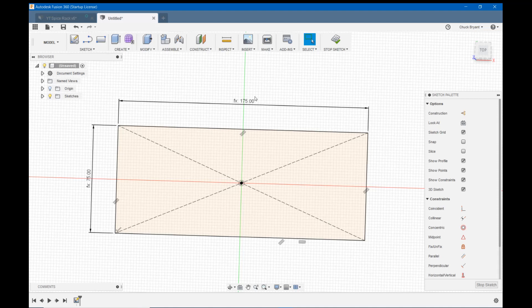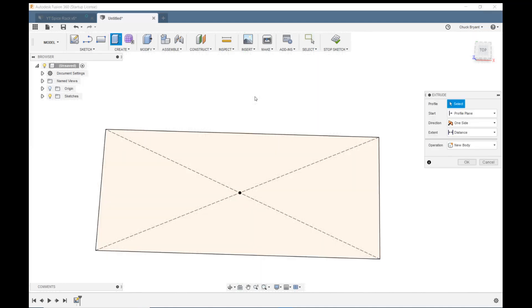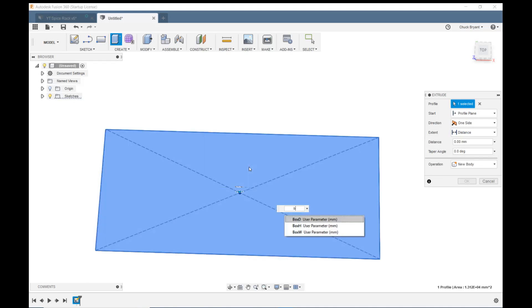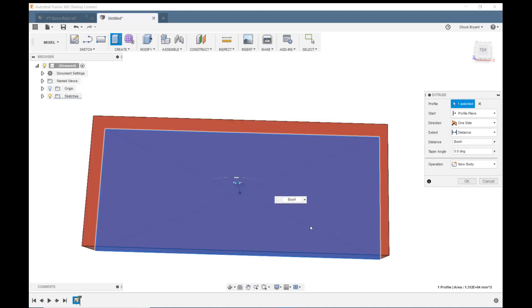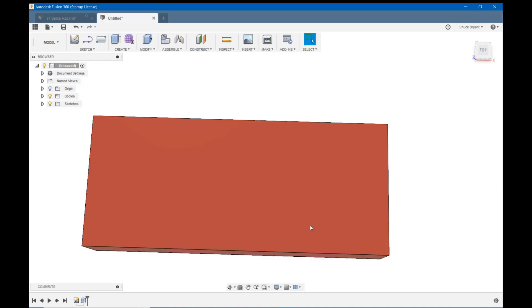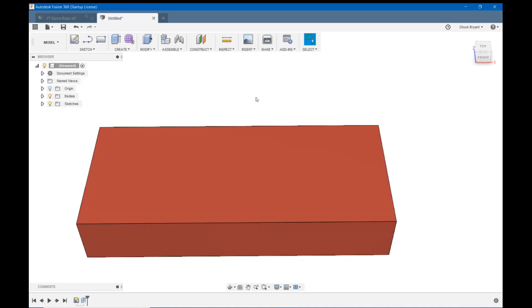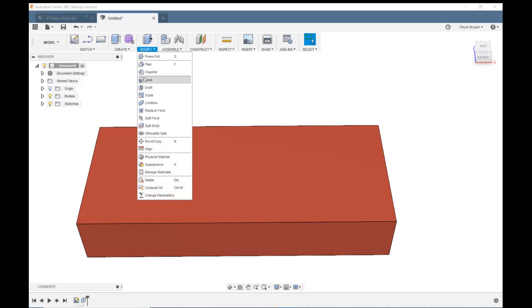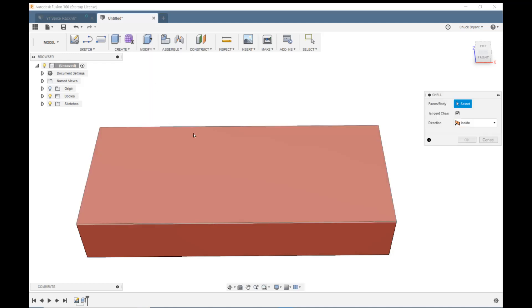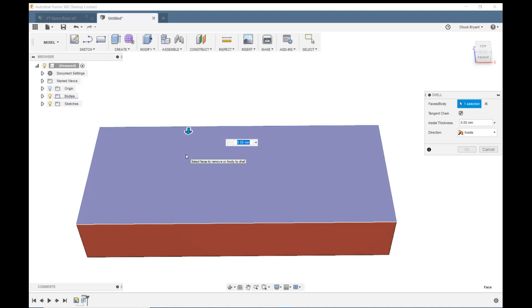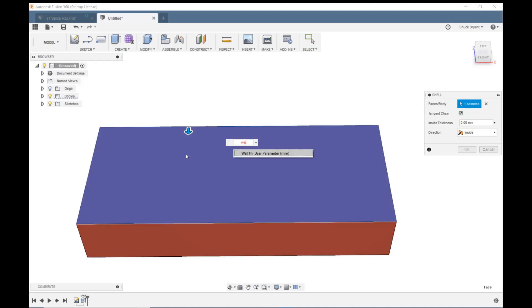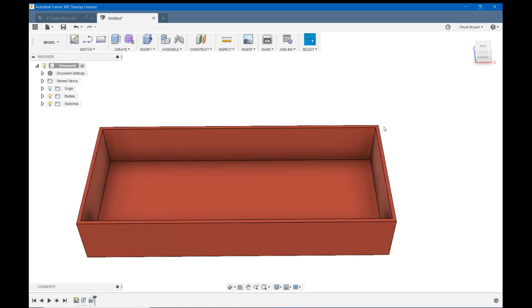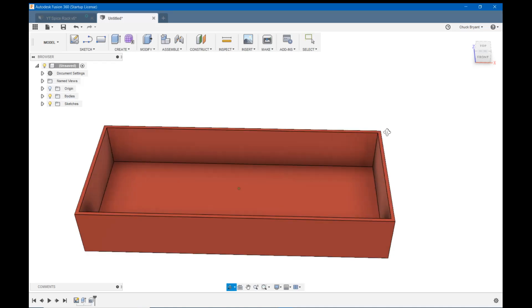So let's extrude it. E for extrude. Let's click it. What are we going to extrude it? BO, and we're going to extrude it box height and enter. And let's shell it, because we know it's going to be a box. Modify and let's say shell. Let's click on the upper surface. And how much are we going to shell it? We're going to shell it wall thickness. So WA, and there's our wall thickness and enter, and now there's our box.